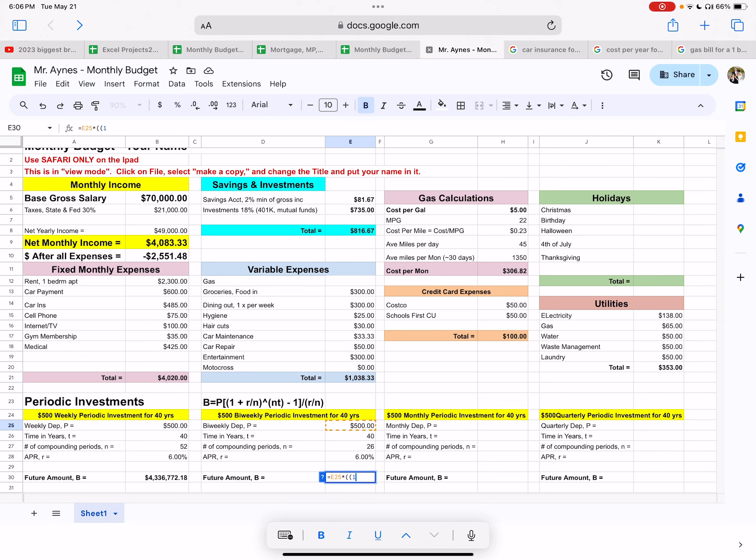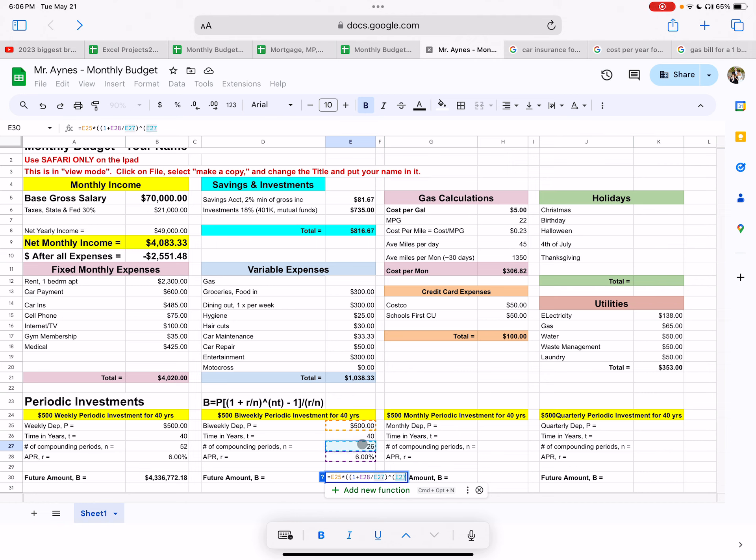So again, you start off with your periodic deposit. You go shift eight. So it's just times, double up on the left parentheses here. So one plus, okay, R divided by N. So take your interest rate divided by N, which is in this case, 26. Parentheses, take it to a power. So shift six parentheses. And then it's to the NT power. So you take N, which is 26. Don't type in 26. Type in E27 or click on 26. Go times or asterisk. That's a shift eight. Times the number of years.